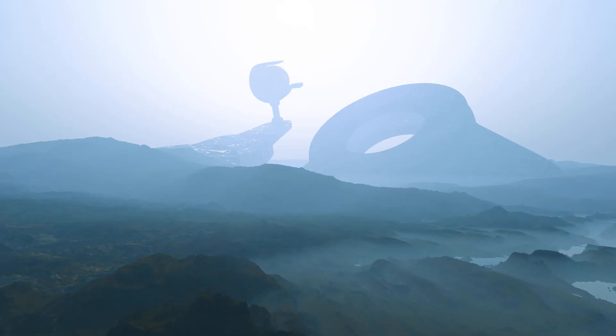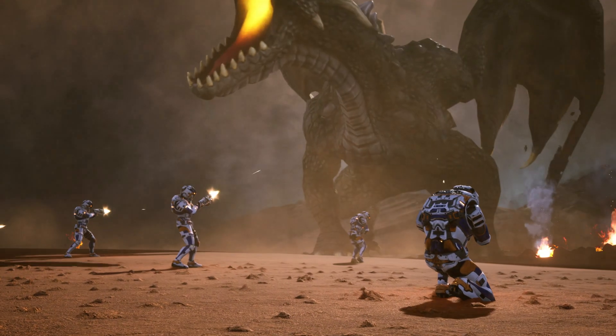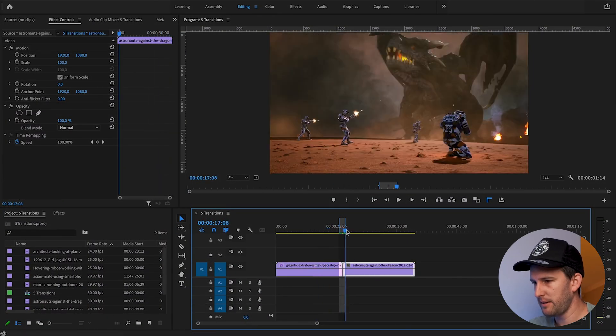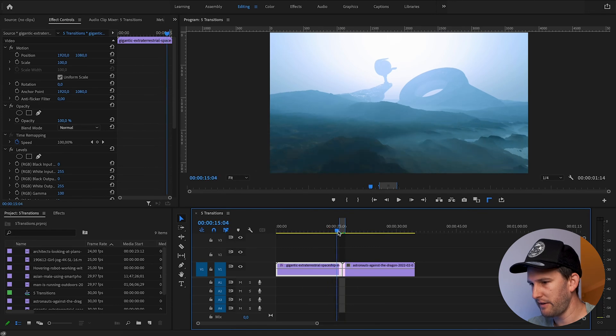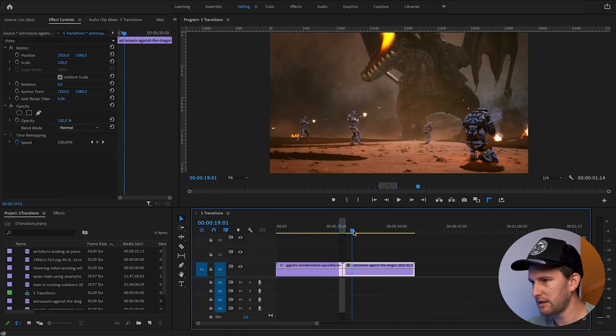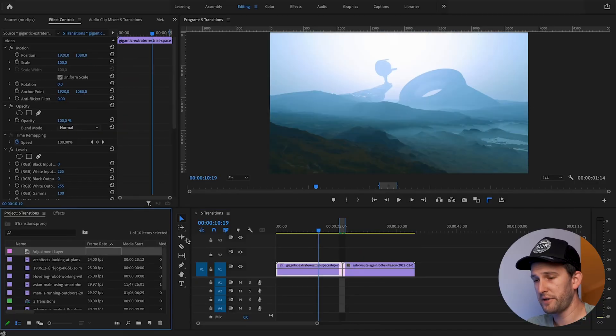Hey guys, welcome back. Today I have a transition tutorial to show you, really simple and easy. Let's jump straight in. I've got my two pieces of footage on the timeline: camera pushing into this sci-fi scene, and then some guys taking on a dragon.